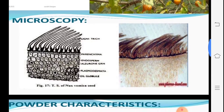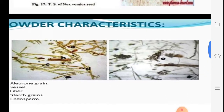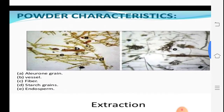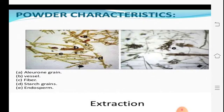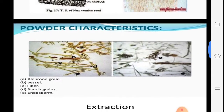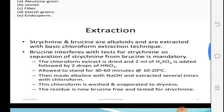The powdered drug shows aleurone grains, vessels, fibers, starch grains, and endosperm cells. Powder drug identification is also typical, so you may remember this and draw it diagrammatically.